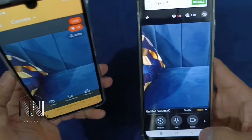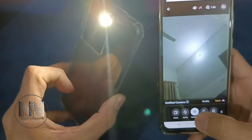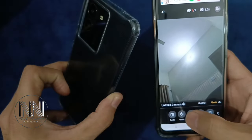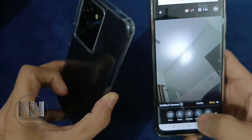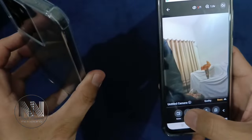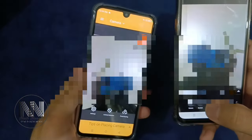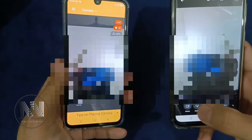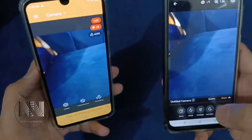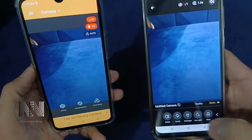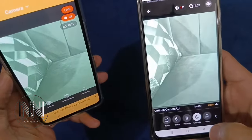For example, you can switch on and off the flashlight. You can switch the camera to rear or front camera. You can also switch into night vision.